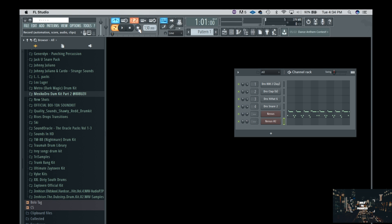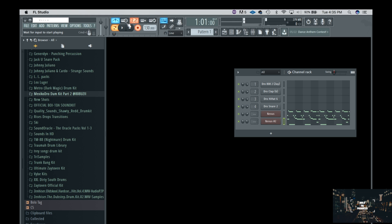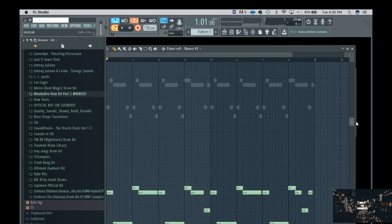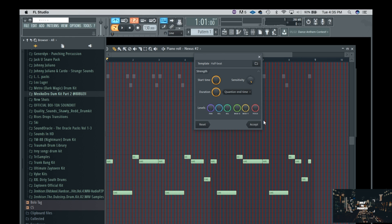I kind of like that, so let's add that. I also have ghost notes turned on so you can see the other notes in there. Now let me quantize that.